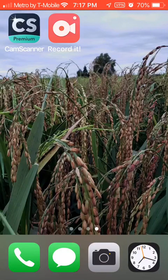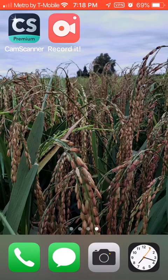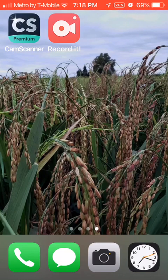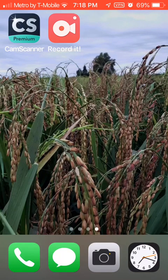Hello, my name is Emily. Today I will be demonstrating an OCR app for converting text to a readable format. The app I chose is CamScanner, which can be found in the App Store.